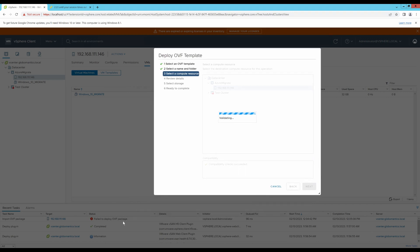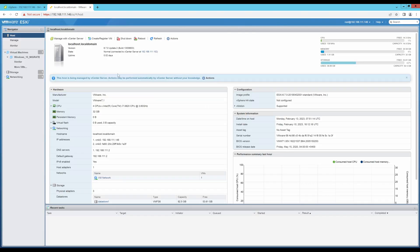Failed to deploy OVF package. This happens when I use the vCenter client to deploy my OVA package. So, let me go into my ESXi host.